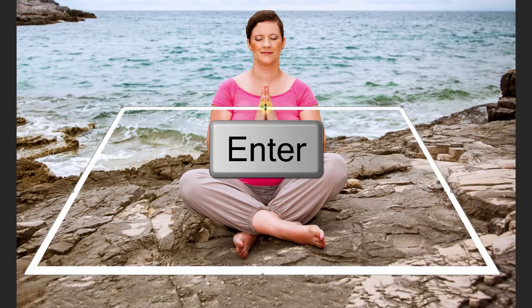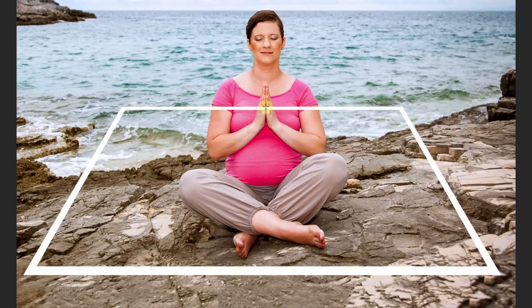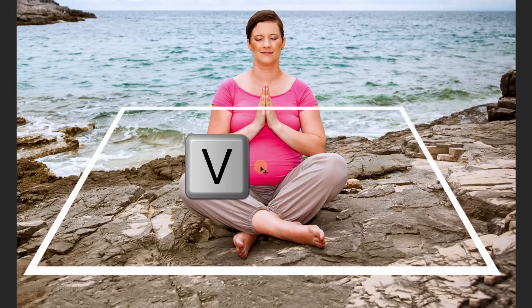Then press Enter or Return. To reposition the frame, press V to open your Move Tool and just drag it.